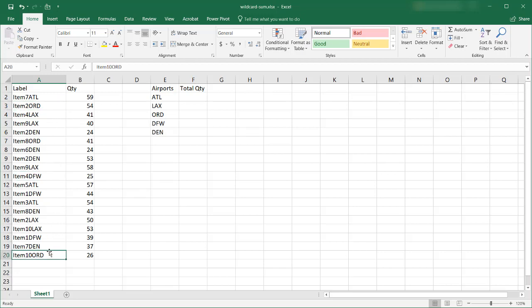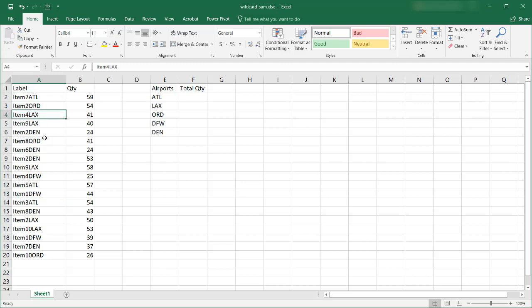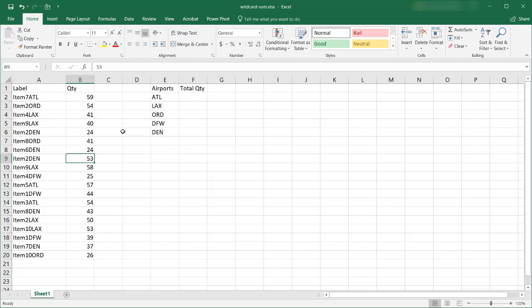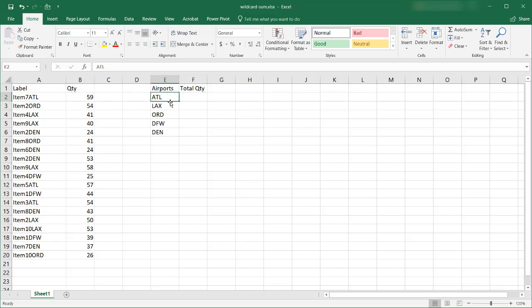So these are a couple airports here and this is an example of when you get some labels or descriptions and they just combine everything together and you find that there are some unique values that you can get out of there and you want to be able to do some aggregation. In this example we're going to sum up things. We want to find out what is the total quantity that is associated with these particular airports and we can use a wildcard to find this.